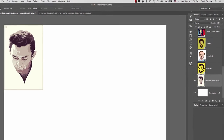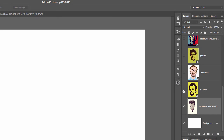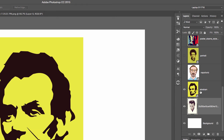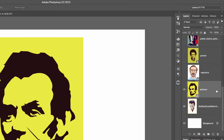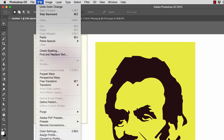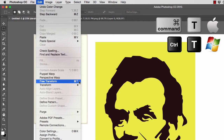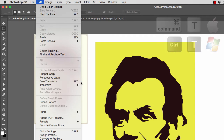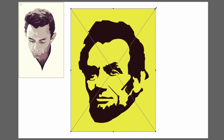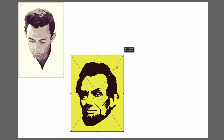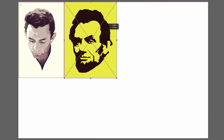Now I'll move to another image — I'm going to turn on the Abraham Lincoln image. Always make sure you select the layer by clicking on the gray area to the right-hand side. Do not double-click the name because it will ask you to rename it. Then go to Edit > Free Transform, or Command+T on a Mac, Control+T on a PC.